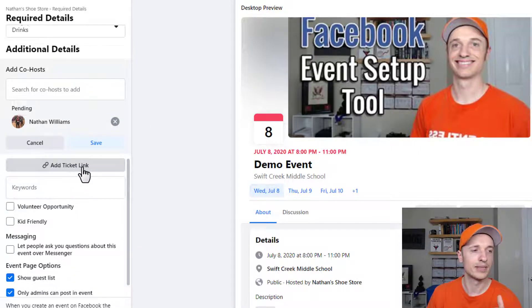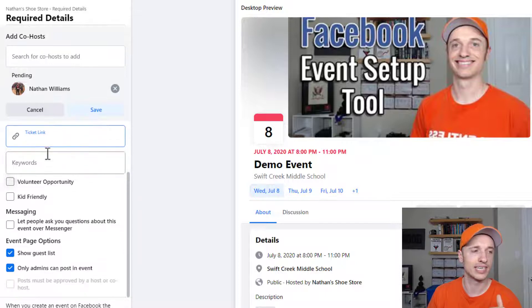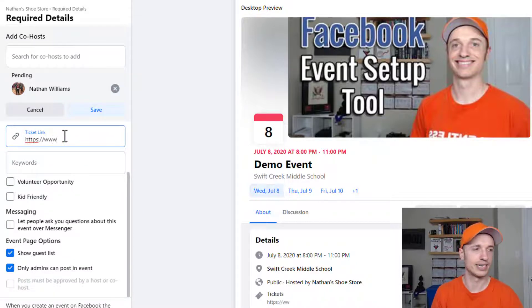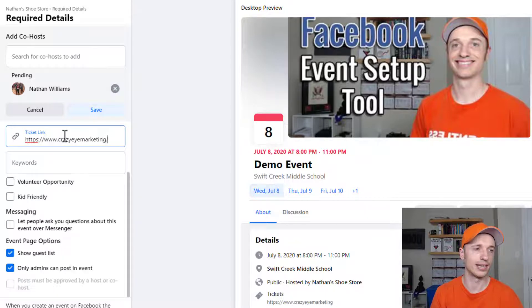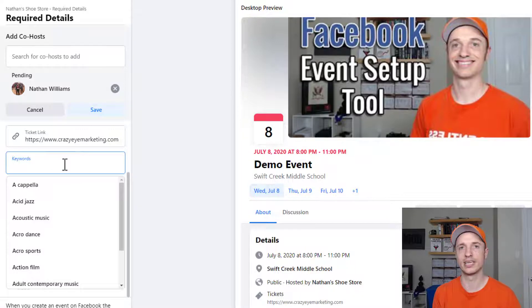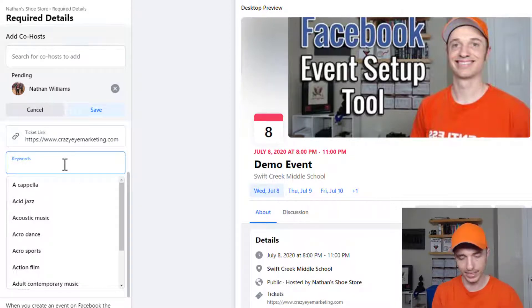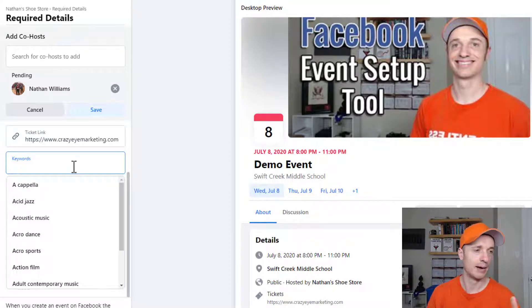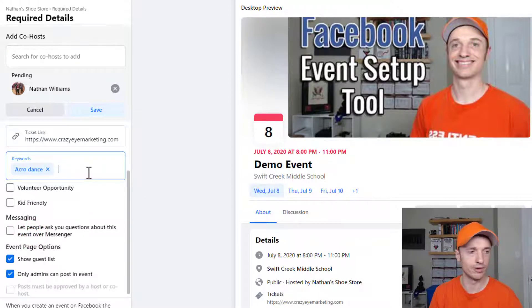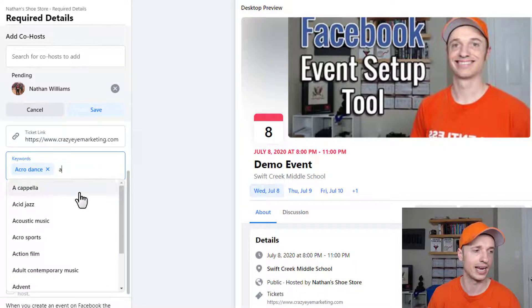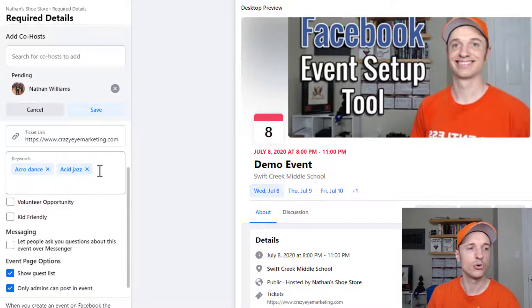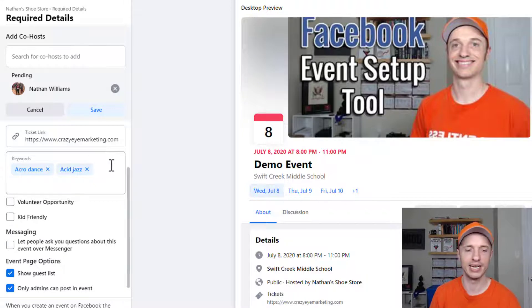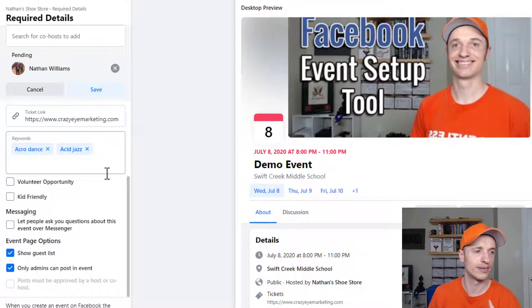If there's a link people need to go to in order to register for a ticket you can go ahead and add it right here. So just for the sake of example I'll say you got to go to crazyeyemarketing.com for your ticket. And then we get into keywords and you want to go ahead and select the keywords that are relevant for your event. And again this just helps people organically find your event. So make sure you choose what is relevant. So I'm just going to say acro dance and you can select multiple keywords if you want to. So let's see we got acid jazz as well. And so you do want to spend some time selecting appropriate keywords so that way it increases your exposure and gets more people to your event.